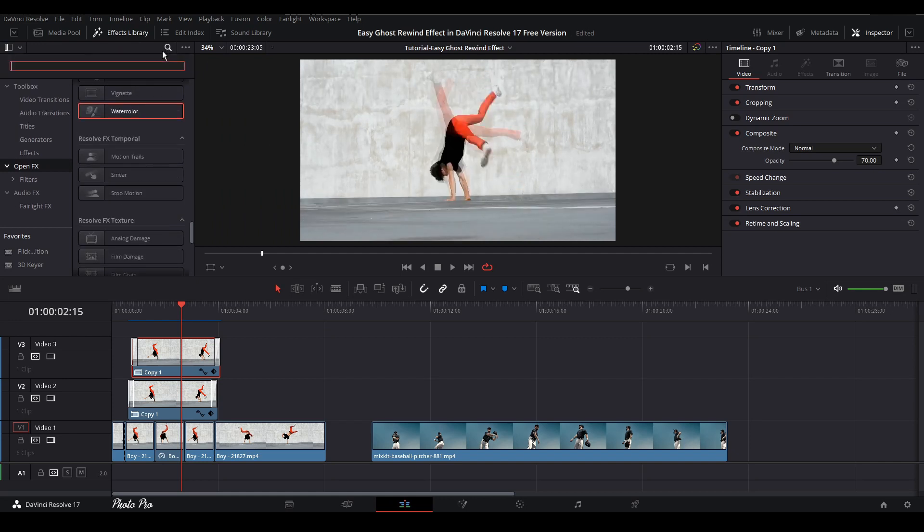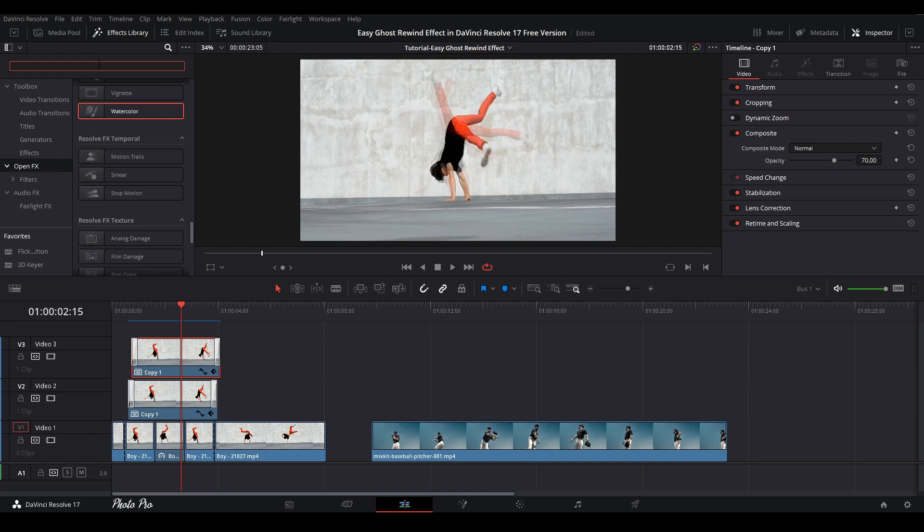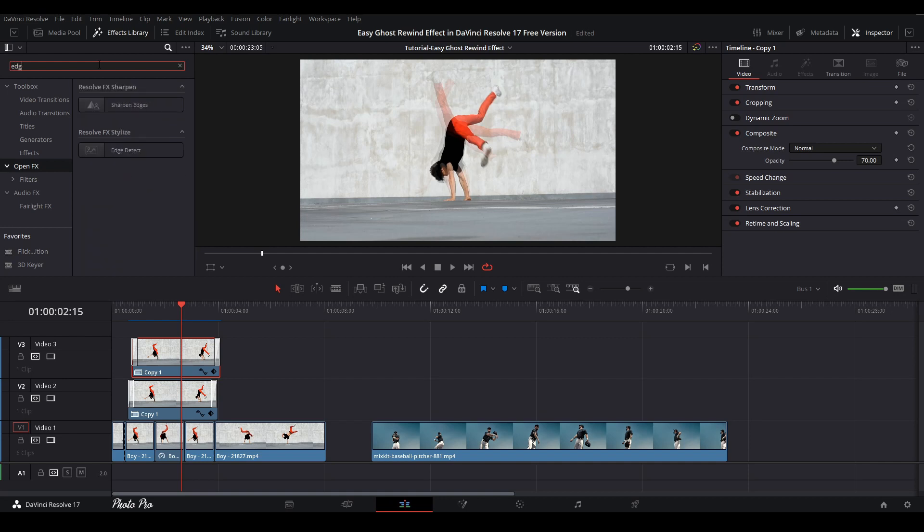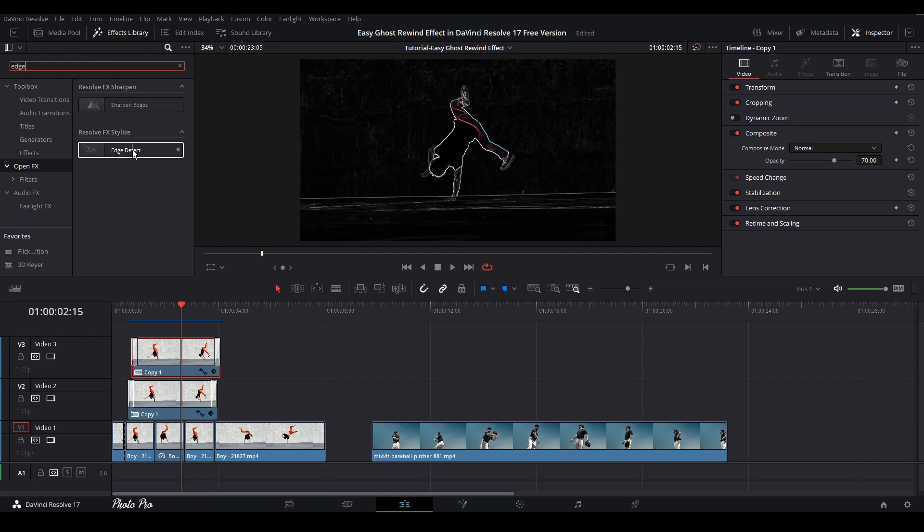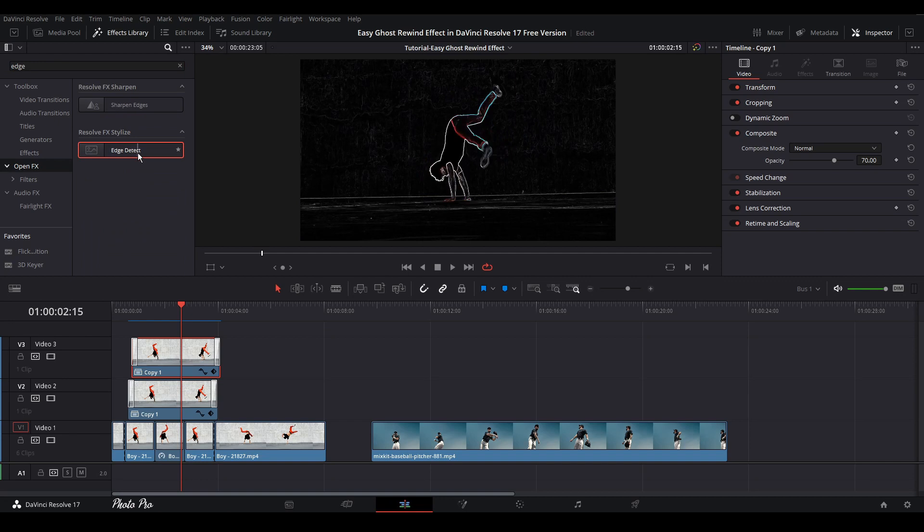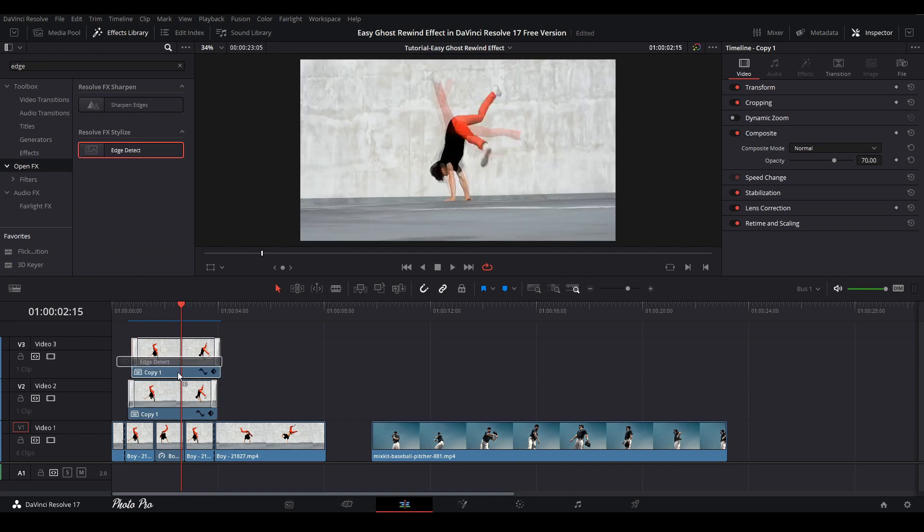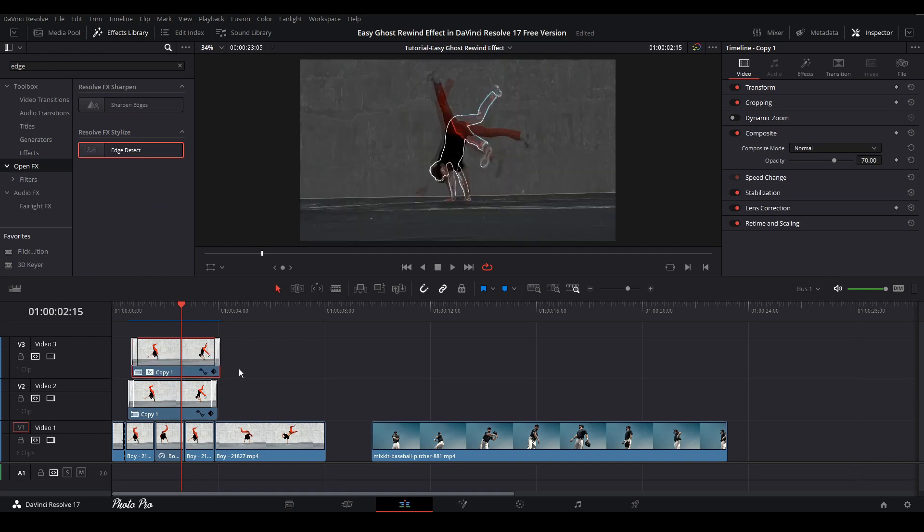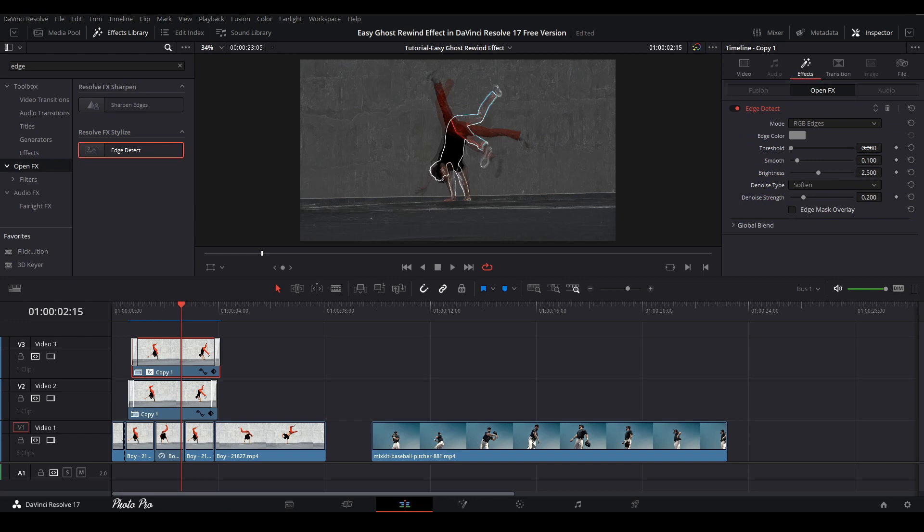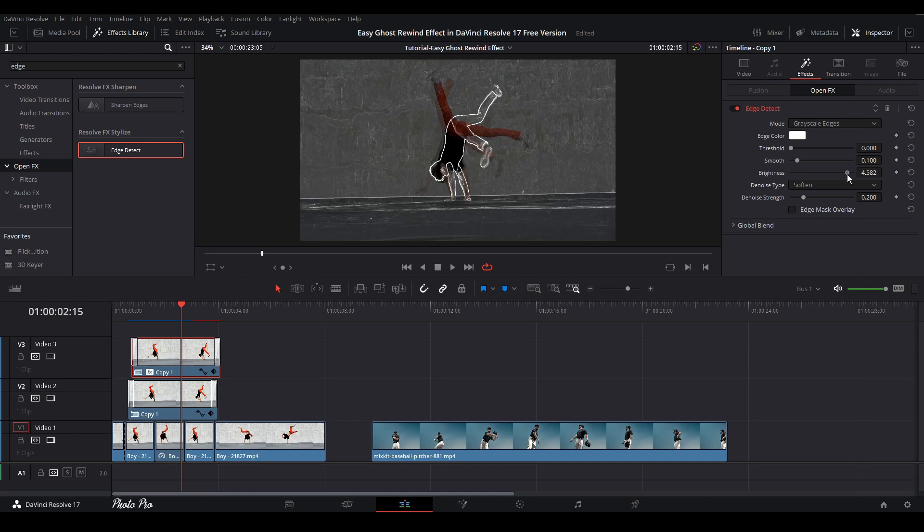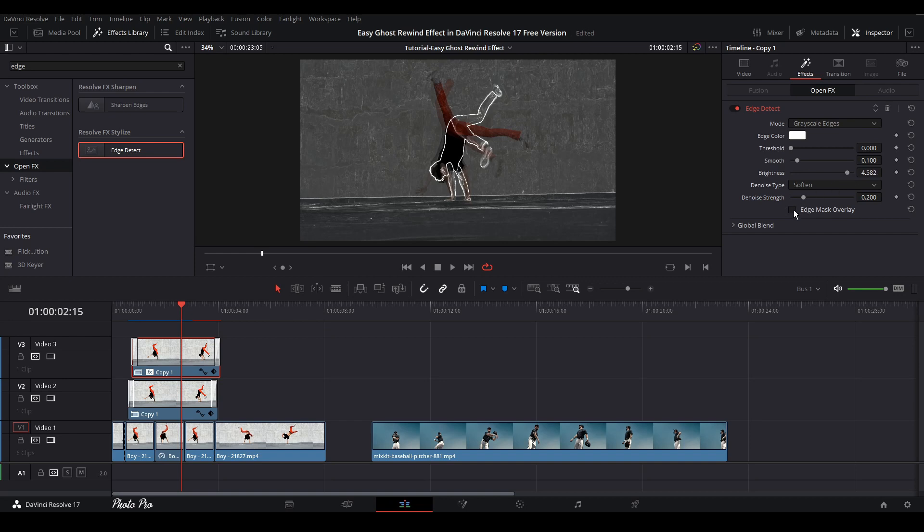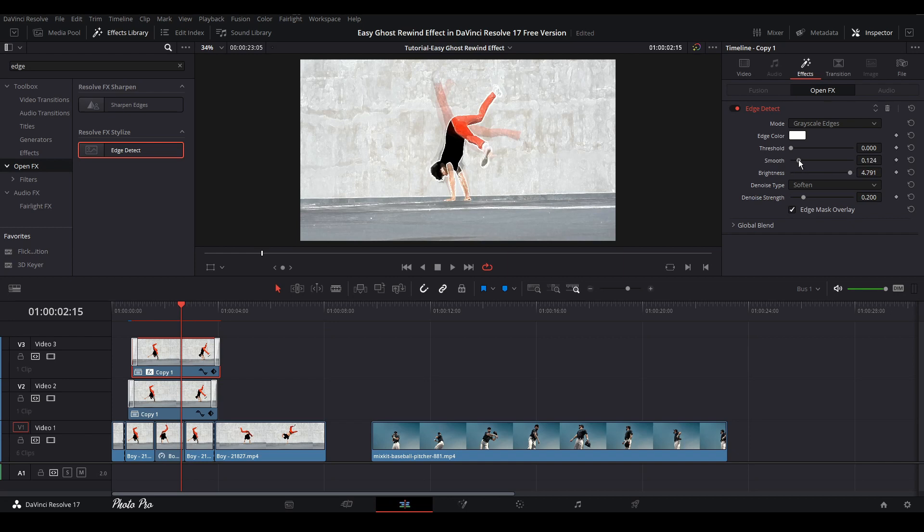So we can click here and we can just put it Edge Detect here, just grab it and put it directly to this second clip, Copy. And let's go to Effects. So let's go to Grayscale. So we're going to lift the brightness. We're going to Edge Mask Overlay. So like this, we're going to smooth it a little bit.